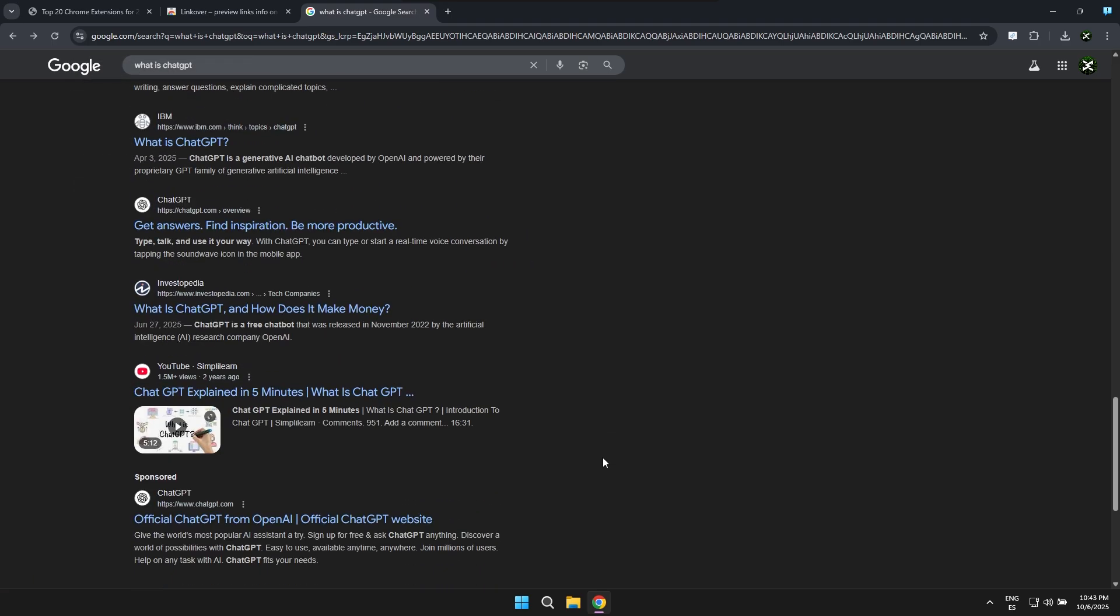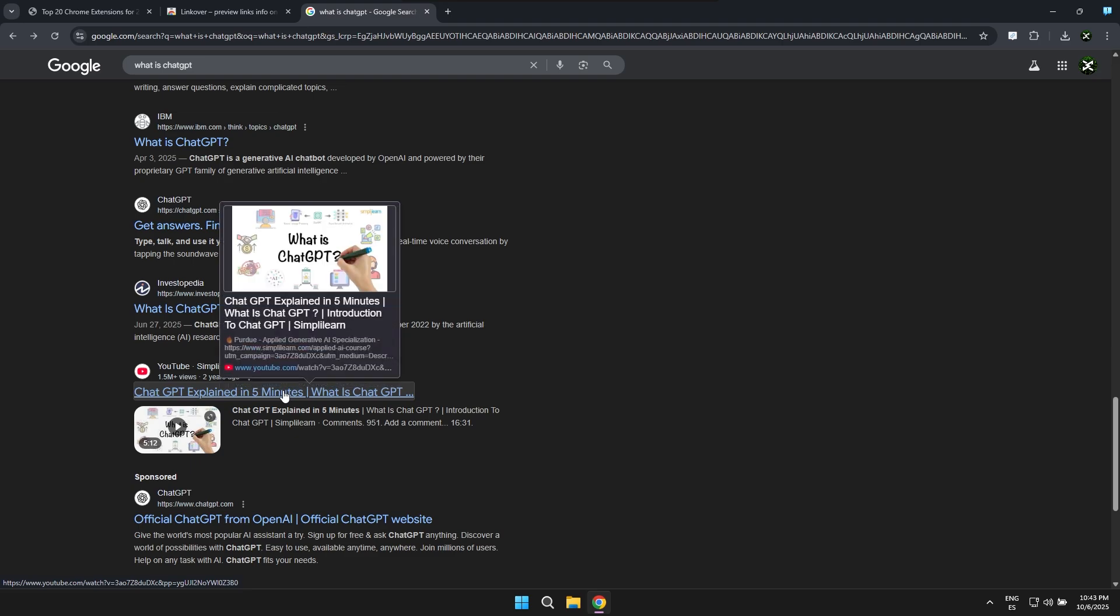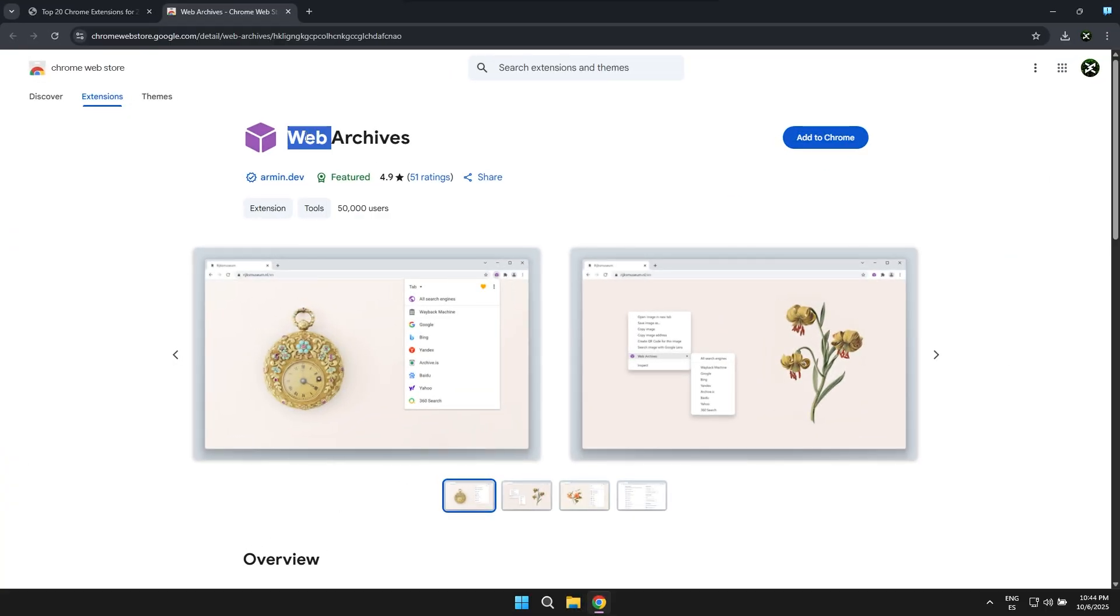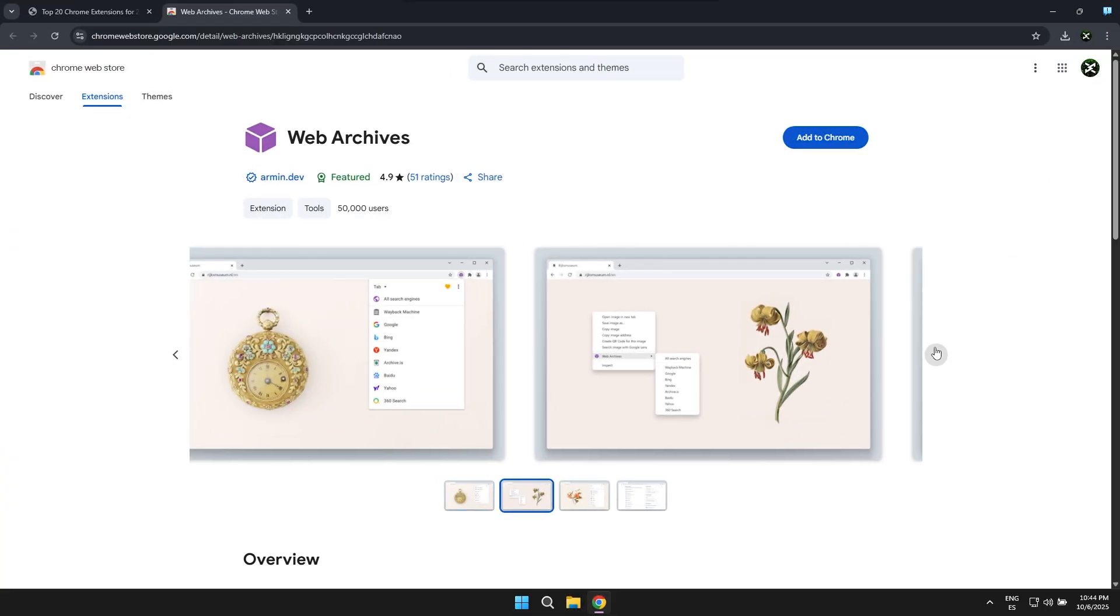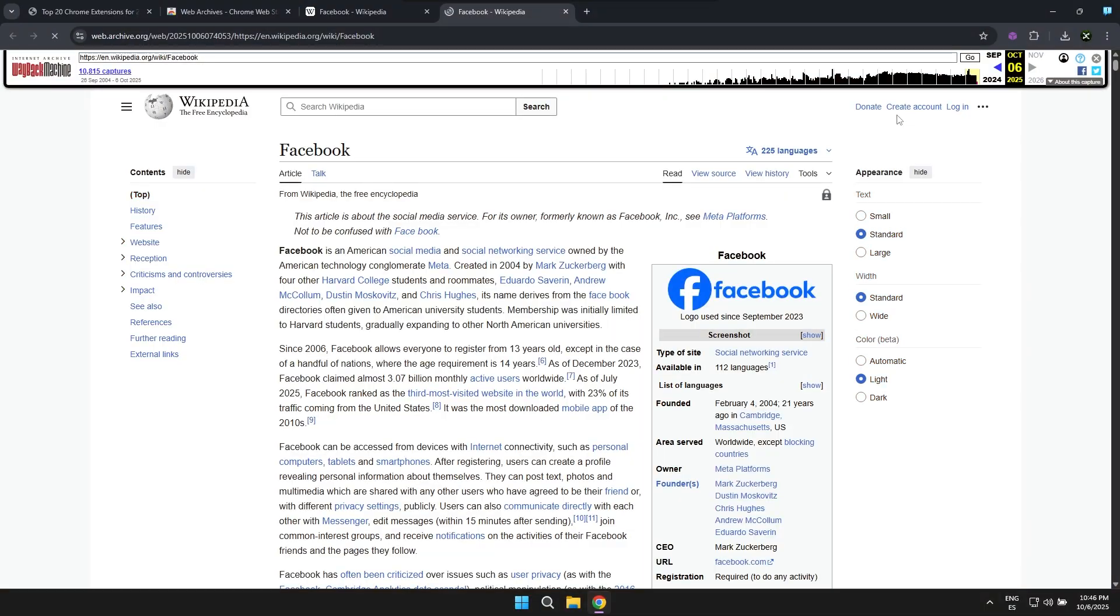The next extension is known as Web Archives and basically what it allows you to do is view how a page looked in the past. It's an interesting feature and it's basically like having a time machine for all the pages on the internet.